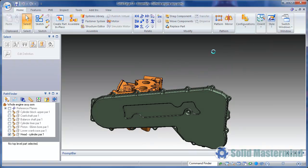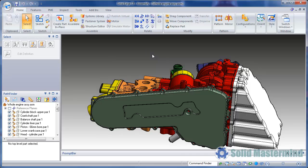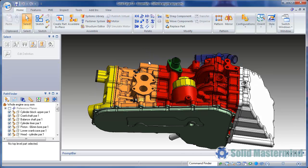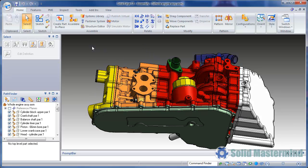Display configurations can also be used when creating drawing views of an assembly, but we'll save that process for another Top Tips session.